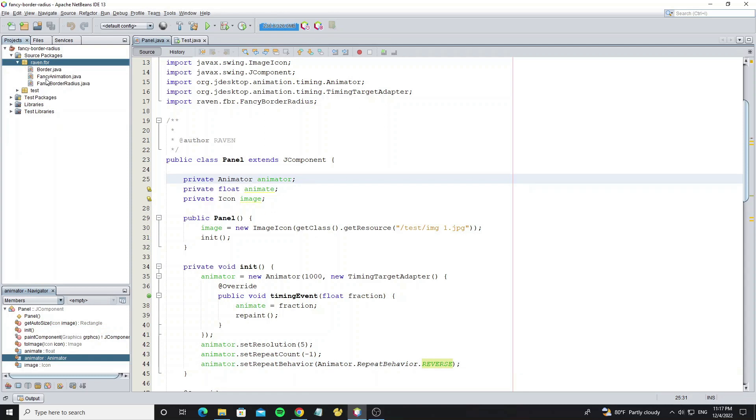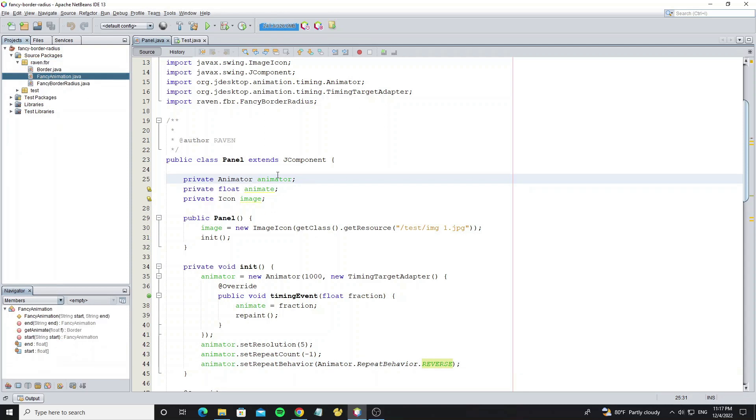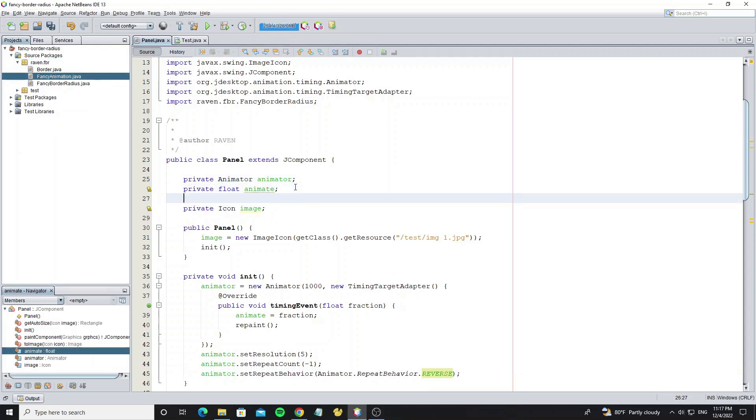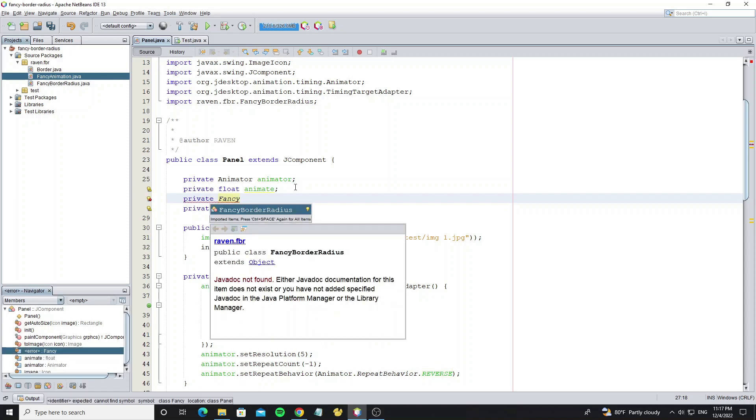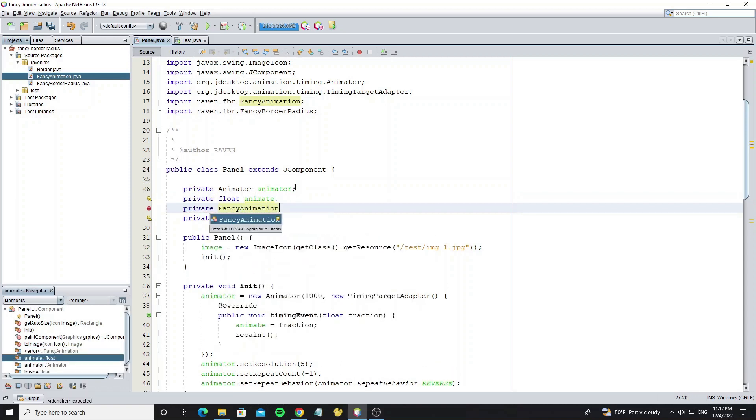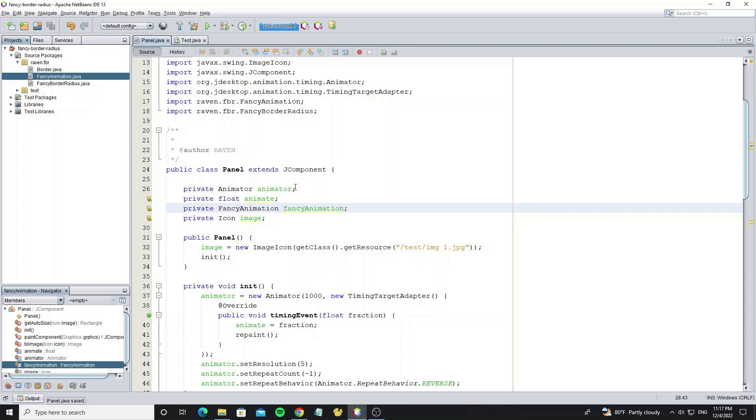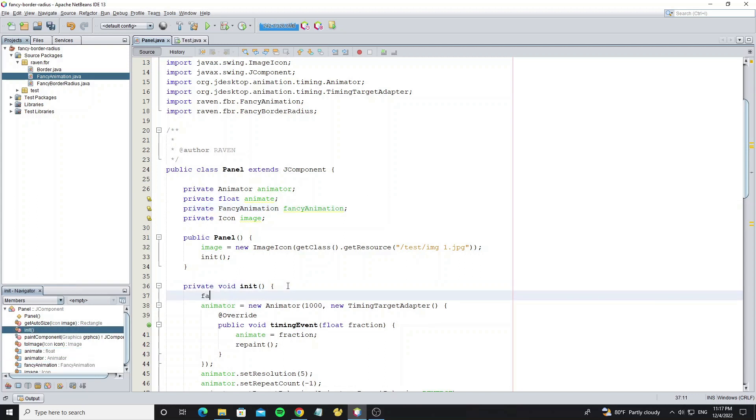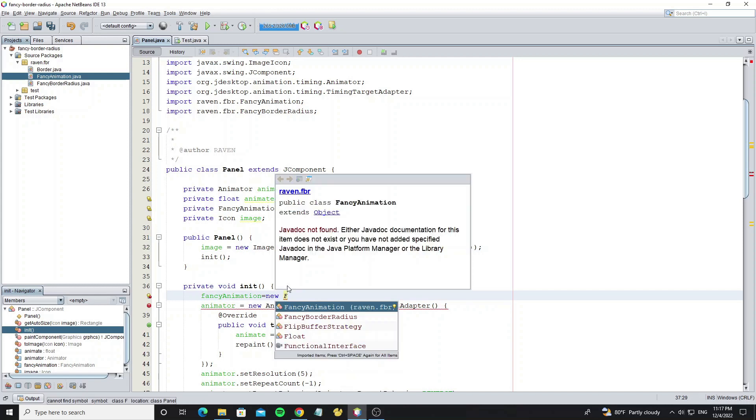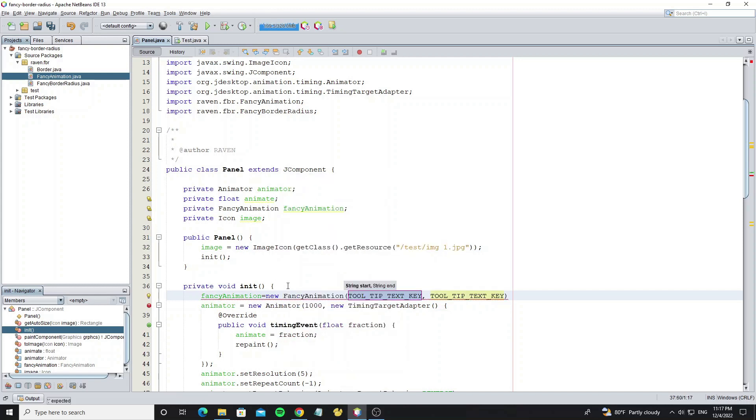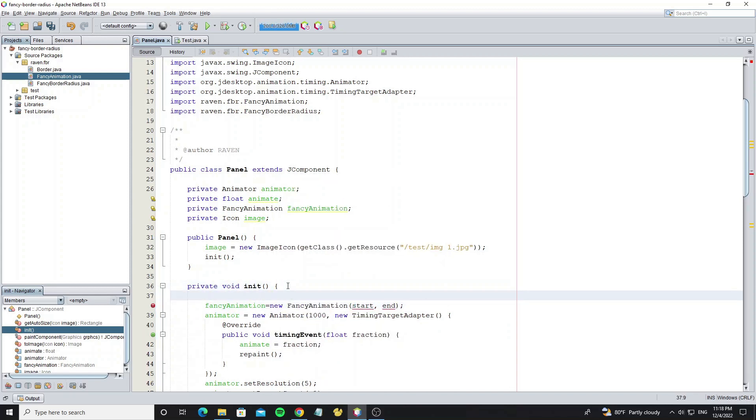And next we use fancy animation class to control the border values. Fancy animation class needs two parameters: start values and end values.